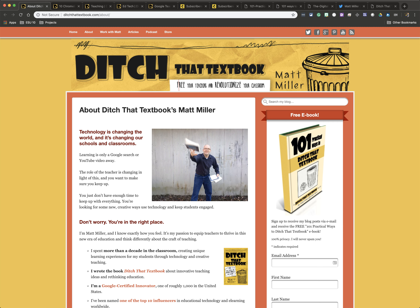Hello and welcome to another episode of ESU 10's EdTech Tips and Tools. Today we're going to be talking about Ditch That Textbook by Matt Miller. Matt Miller has created a website and book that you can purchase, but if you go to DitchThatTextbook.com you'll see this awesome website to help you really learn about how technology is changing the world and changing schools and classrooms.